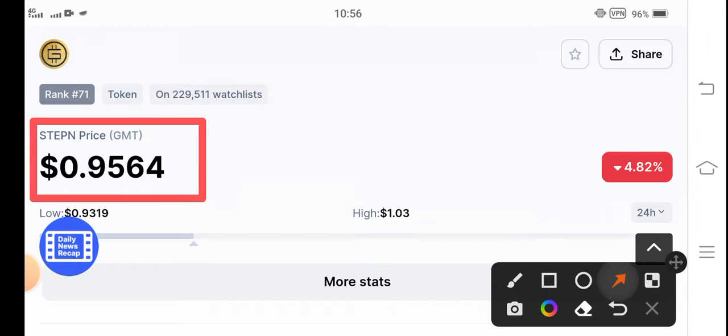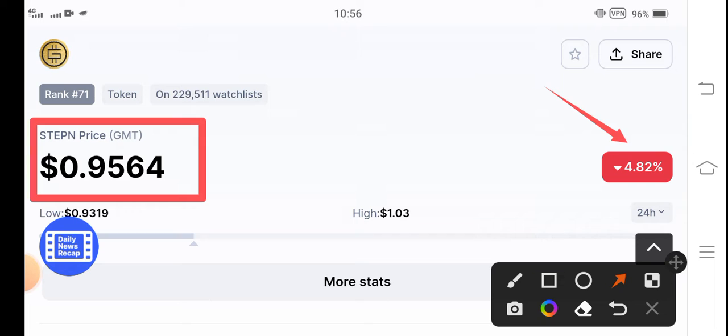But unfortunately, if you see the current update, negative 4.82% change is occurring in GMT coin, which is going very bad. So that is bad news.